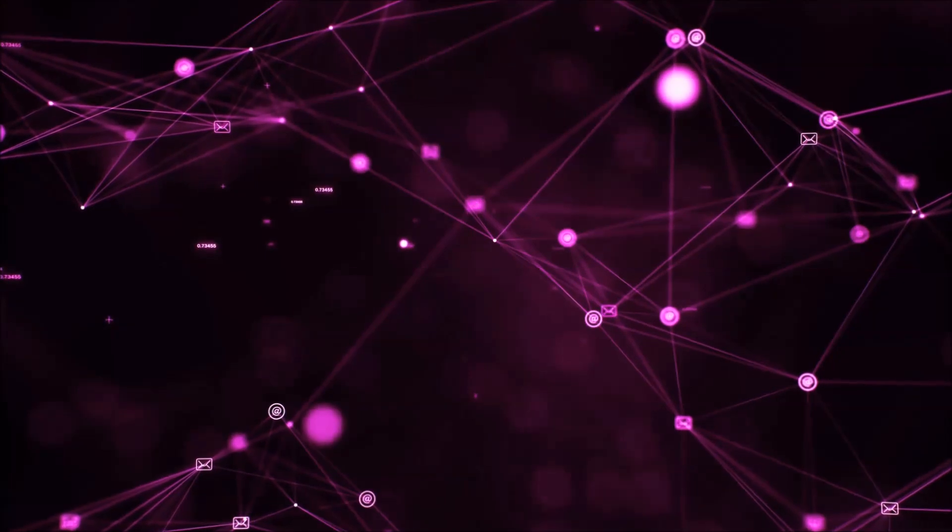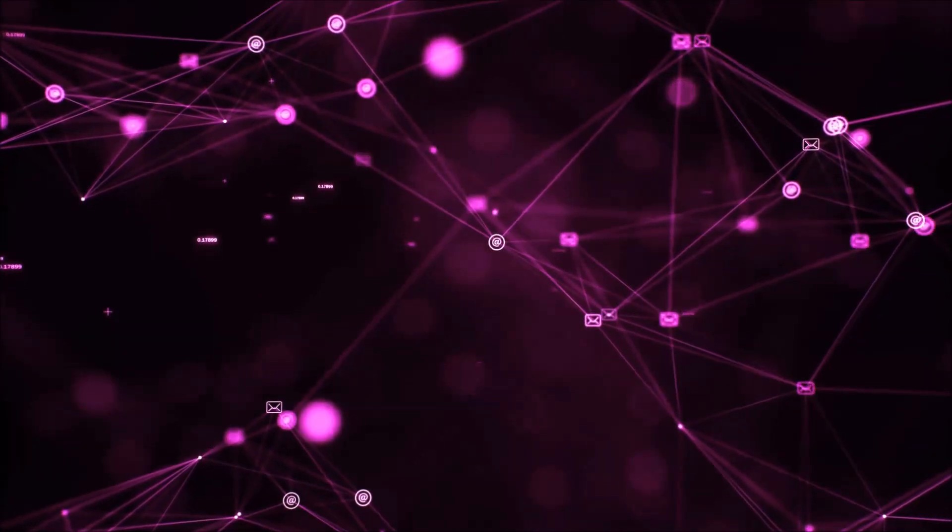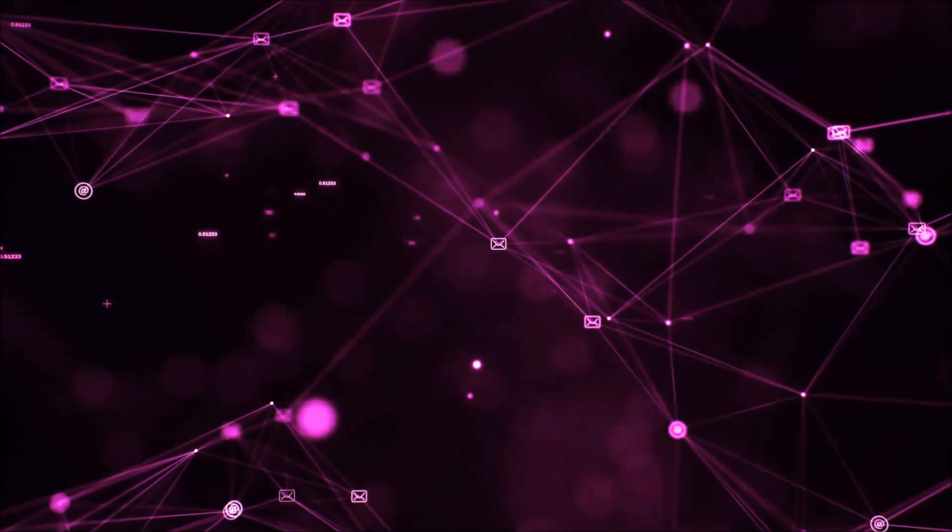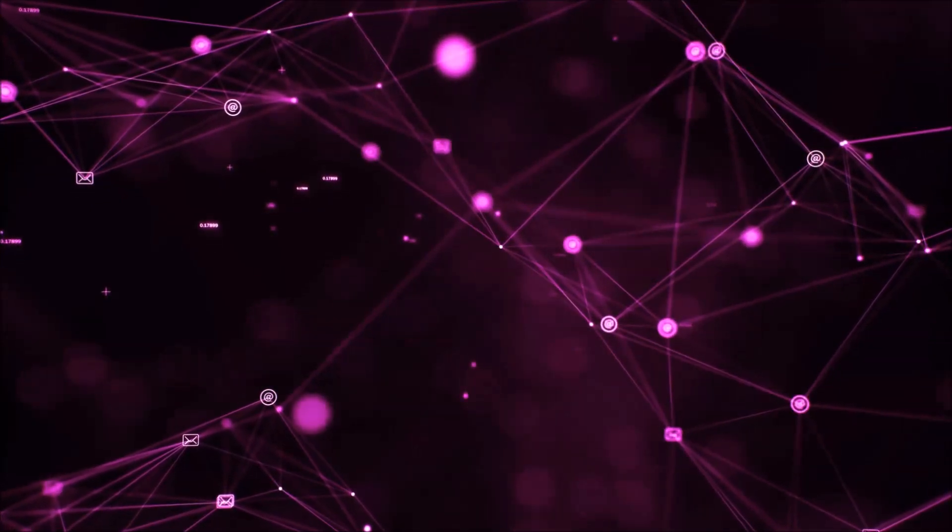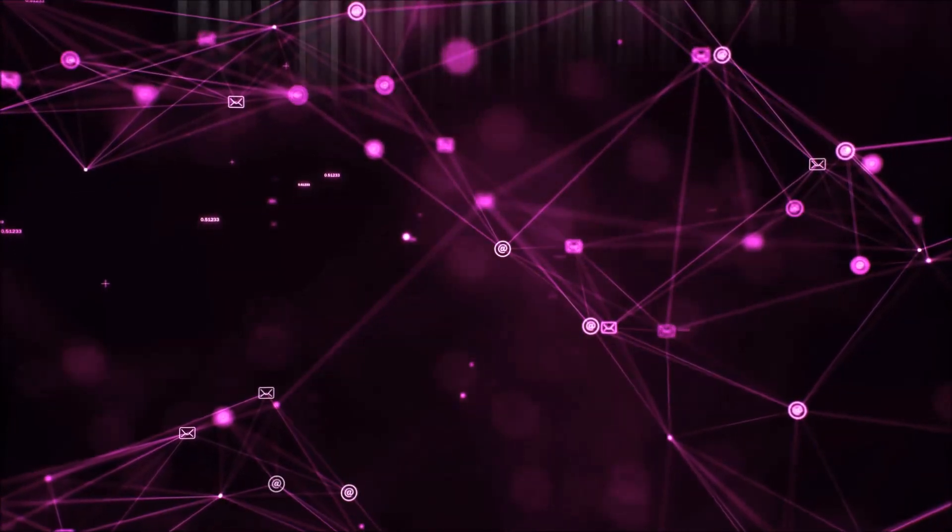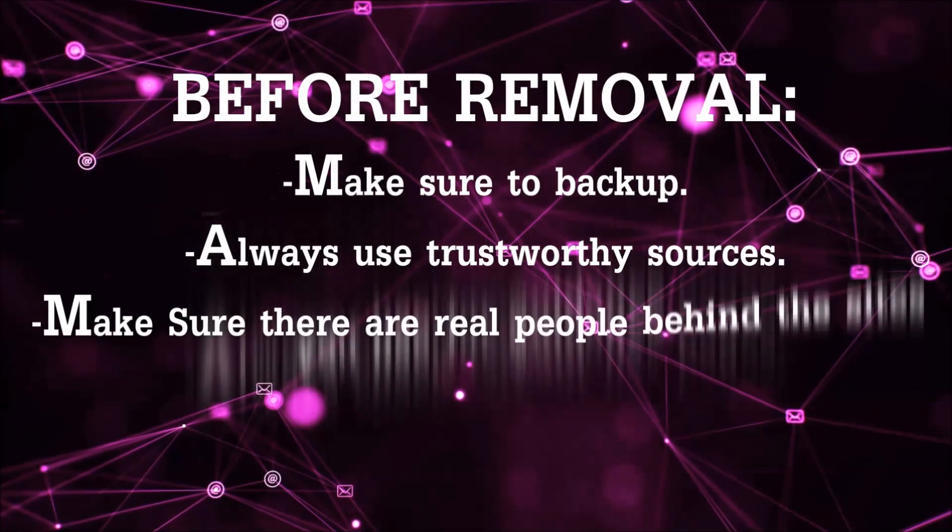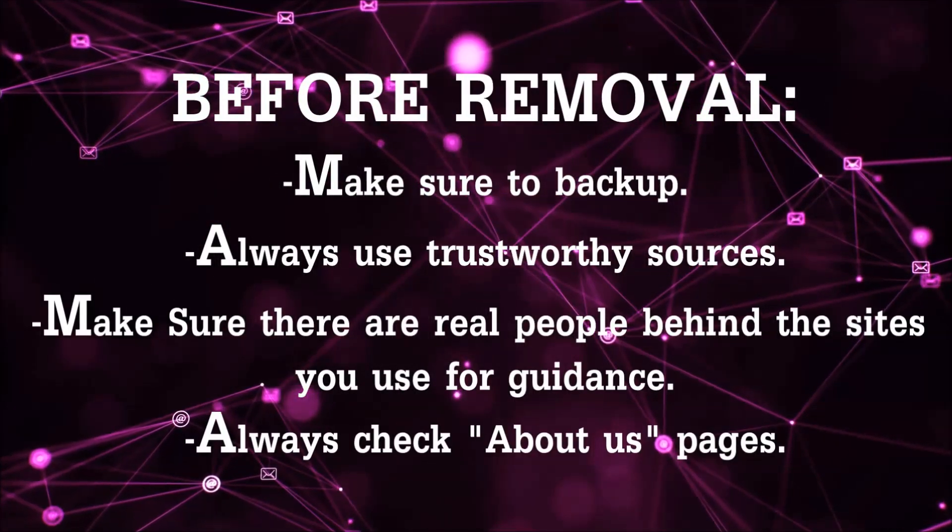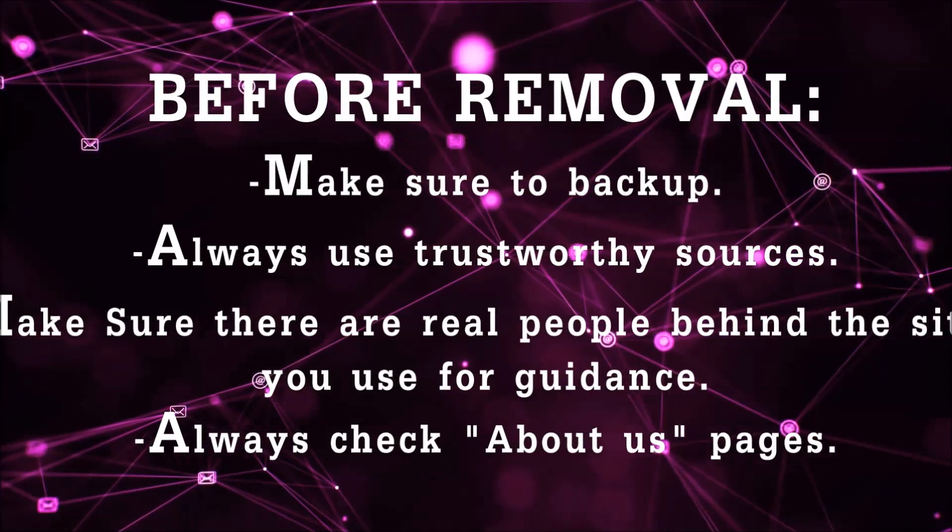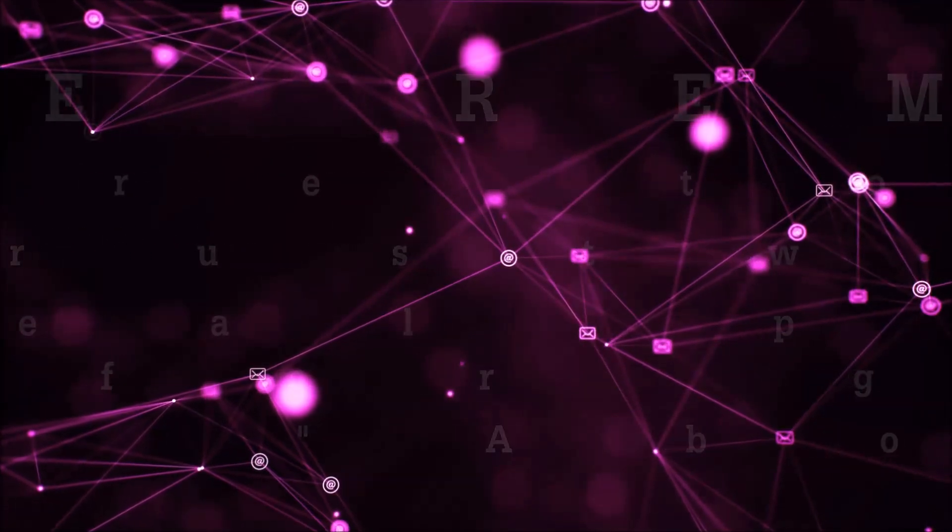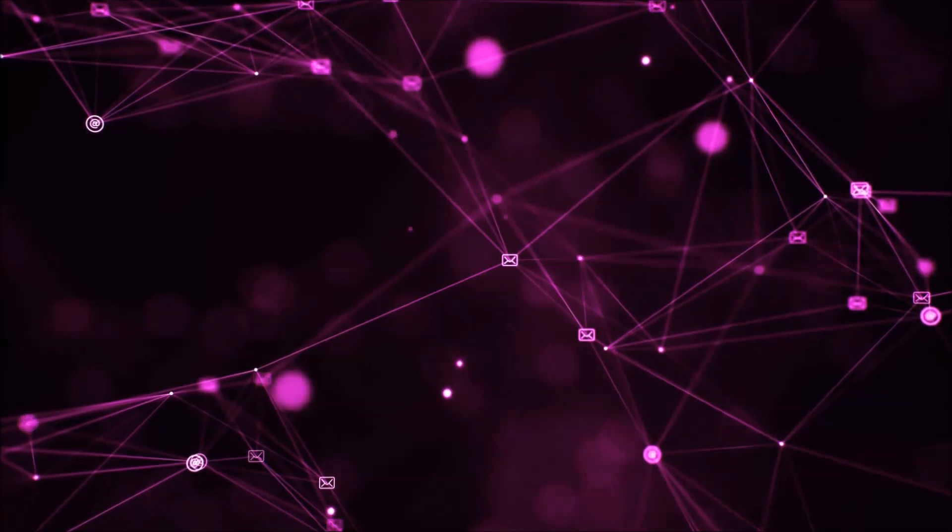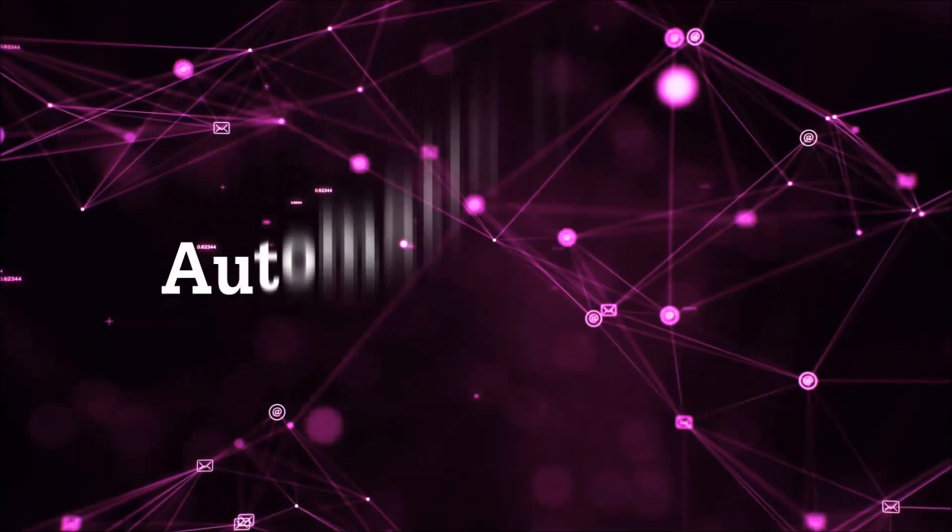Before we start with the video steps, I'm going to say that you're going to have to always follow guidance from a site or video YouTube channel that is legitimate. Always make sure to back up your files and use trustworthy sources, and always check if these are real people behind these removal guides. So let's get on with the removal.